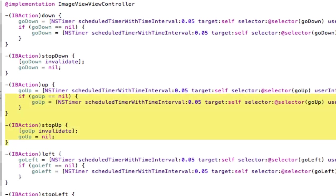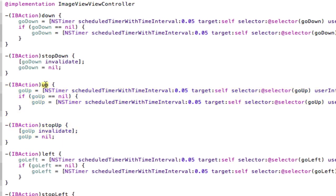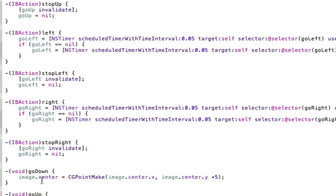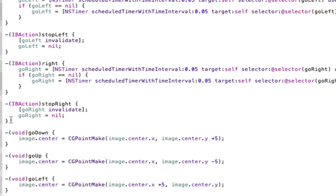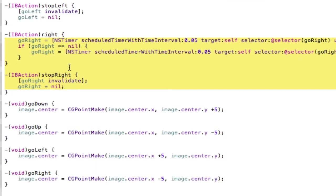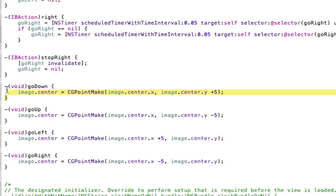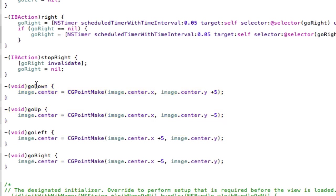Like I said these two actions are exactly the same just different names. So up instead of down, go up instead of go down and basically the same. If we scroll down a bit after the right action you can see here I have my voids. So I have void go up, go down, go left, go right.